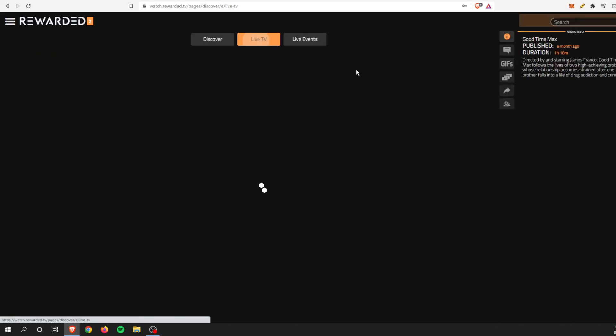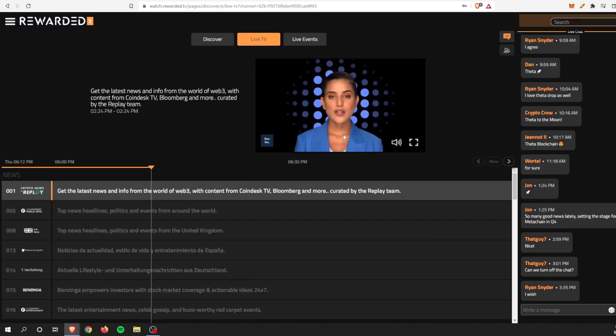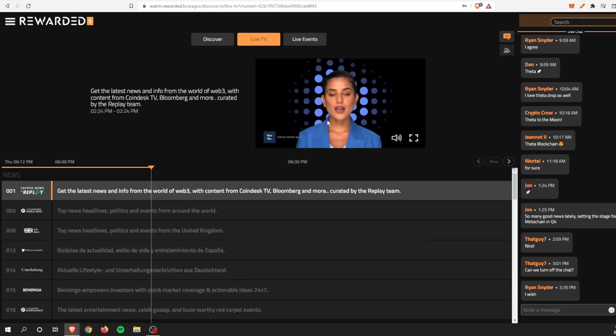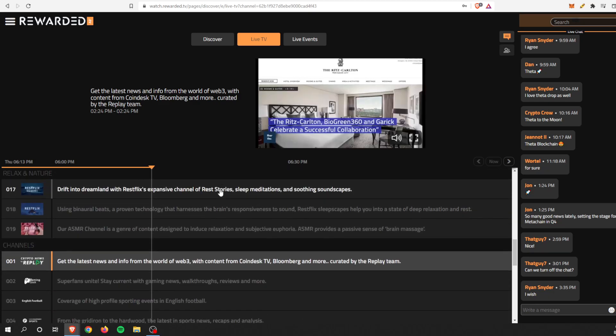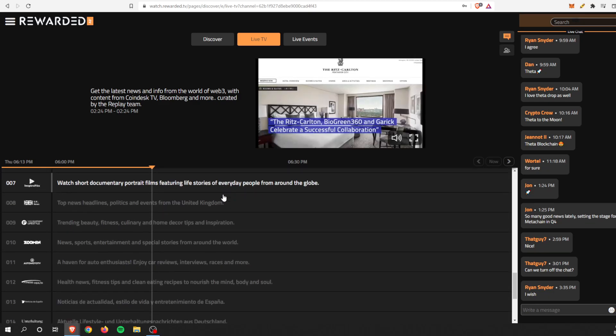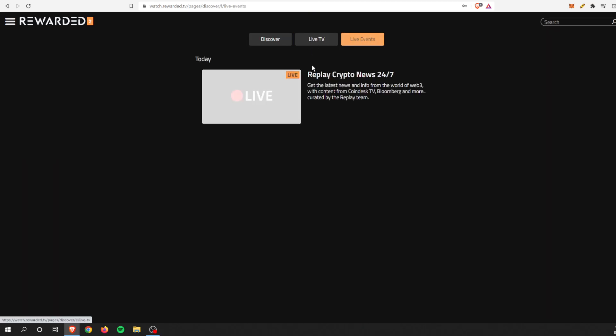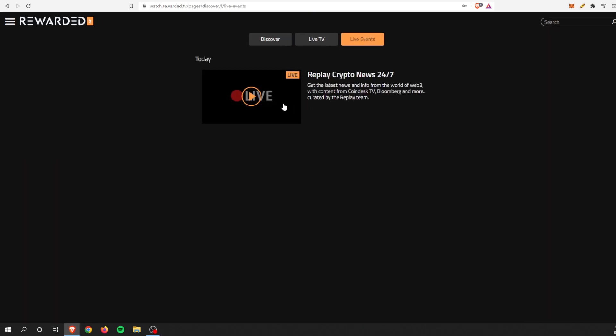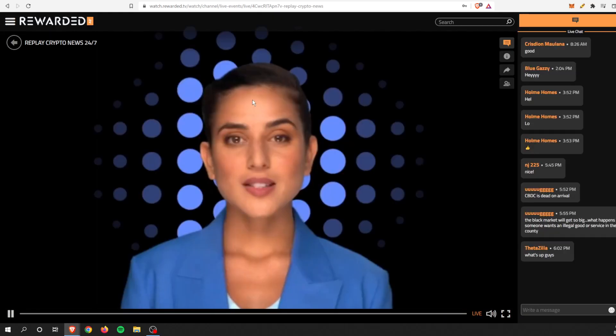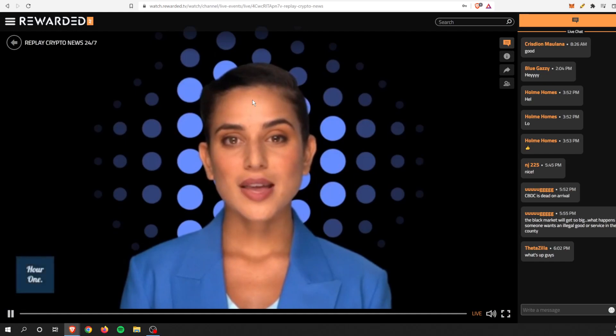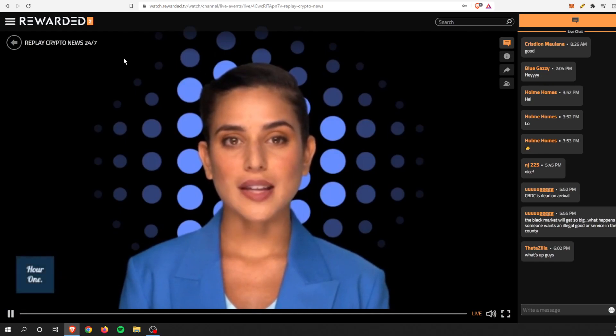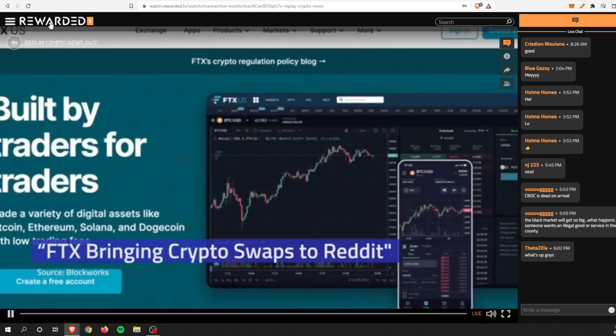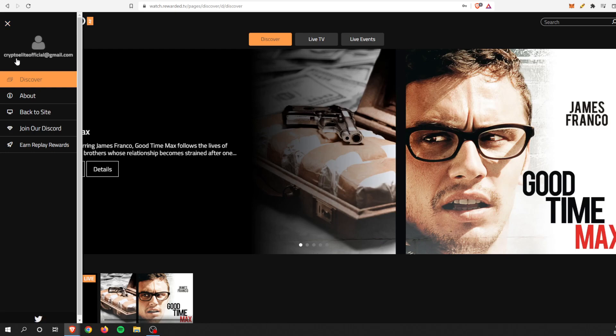They also have live television as well, and there are actually more than quite a few channels. The Live Events tab, this must be new, I haven't seen this one before, but it's Replay Crypto News 24/7, which is pretty cool. Like your CNN or Fox News 24/7 news, but 100% crypto.